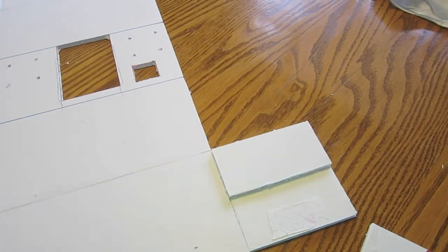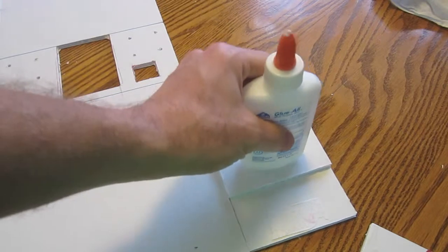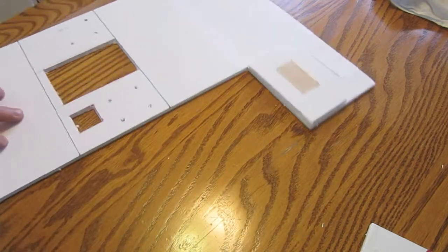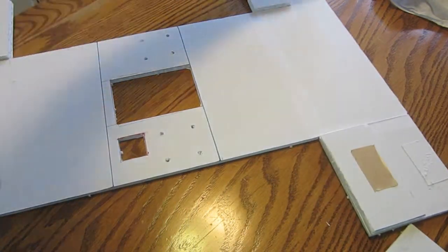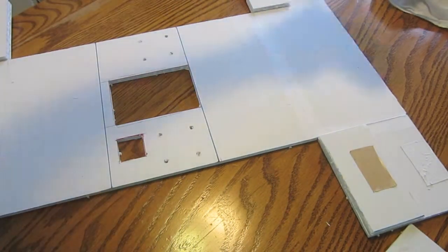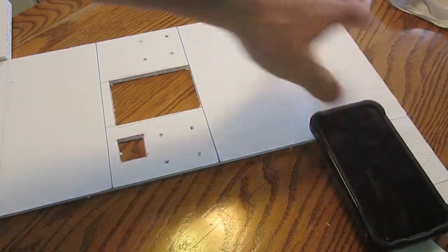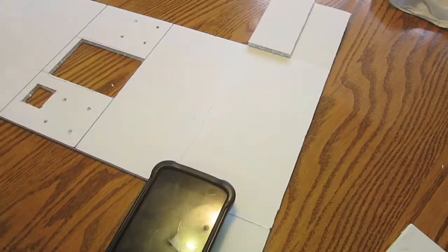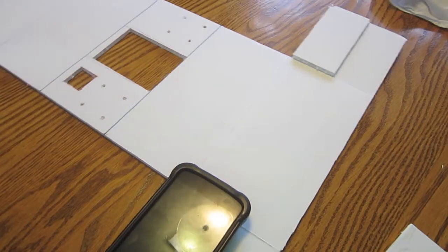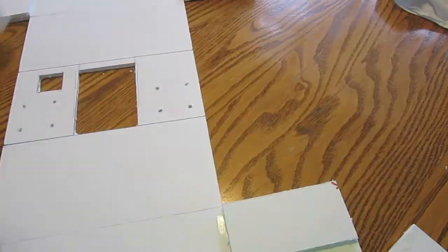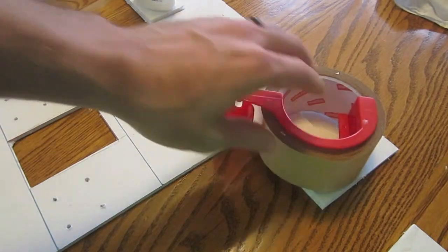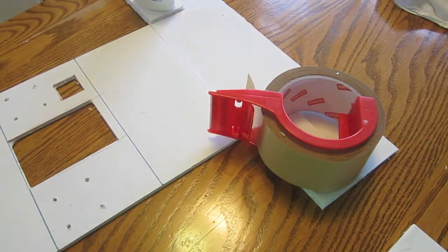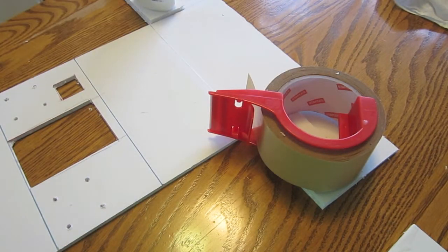And while that dries, we'll let that sit for a good 10 minutes. We're going to weigh down each section. It doesn't have to be too heavy. Anything that you've got that will just kind of help weigh each panel down. And just let that sit for about 10 minutes.